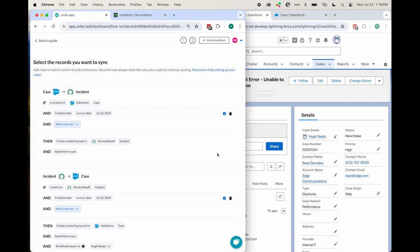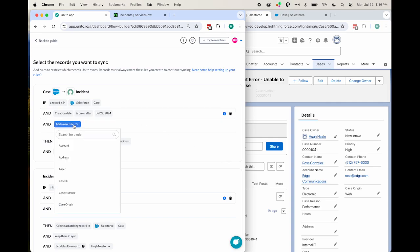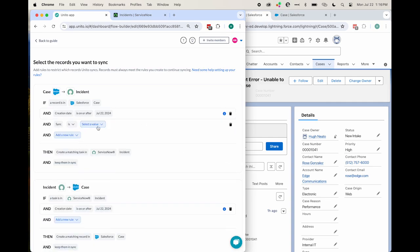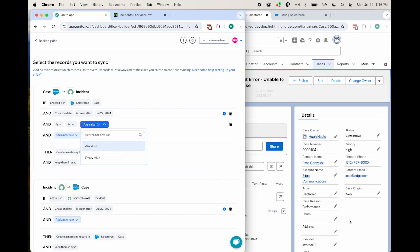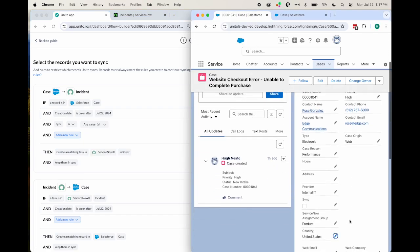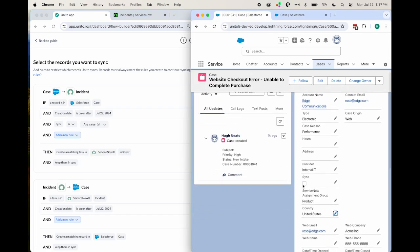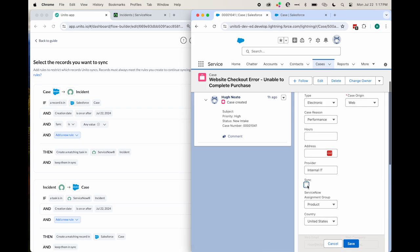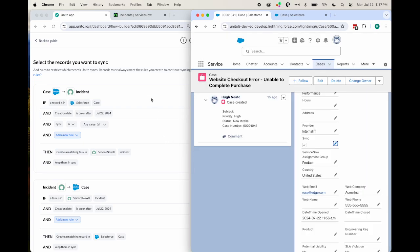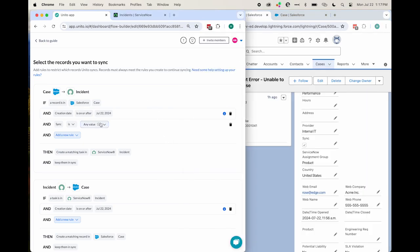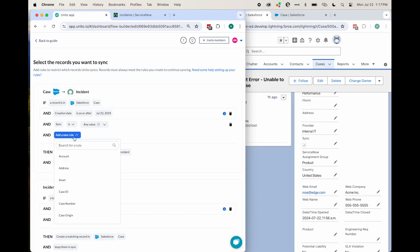By default, Unido will sync all items or objects created after you launch your flow. You can add conditions to filter the number of objects and records that Unido will sync. For example, we have a checkbox field here called Sync, and this is a custom field that we created. And if it is any value, meaning if it's checked, then it will sync with Unido.